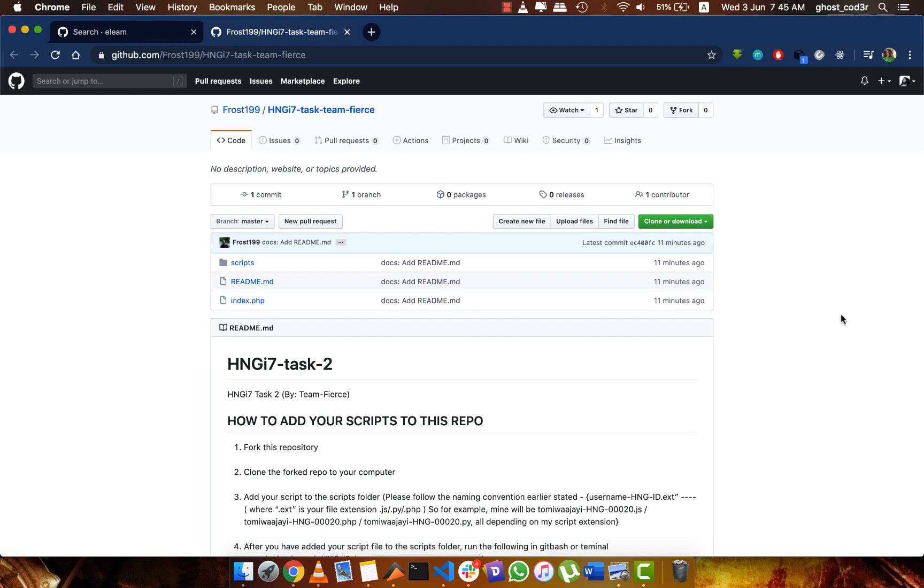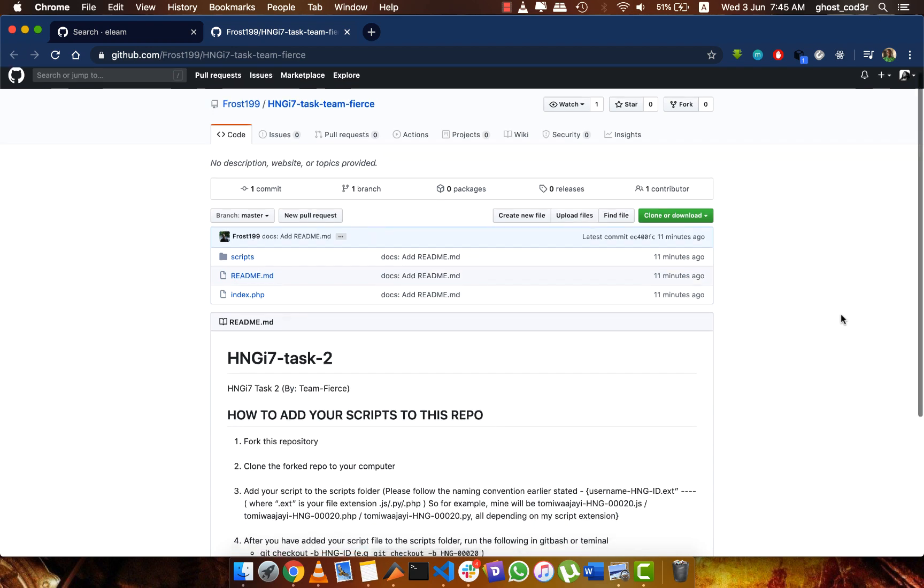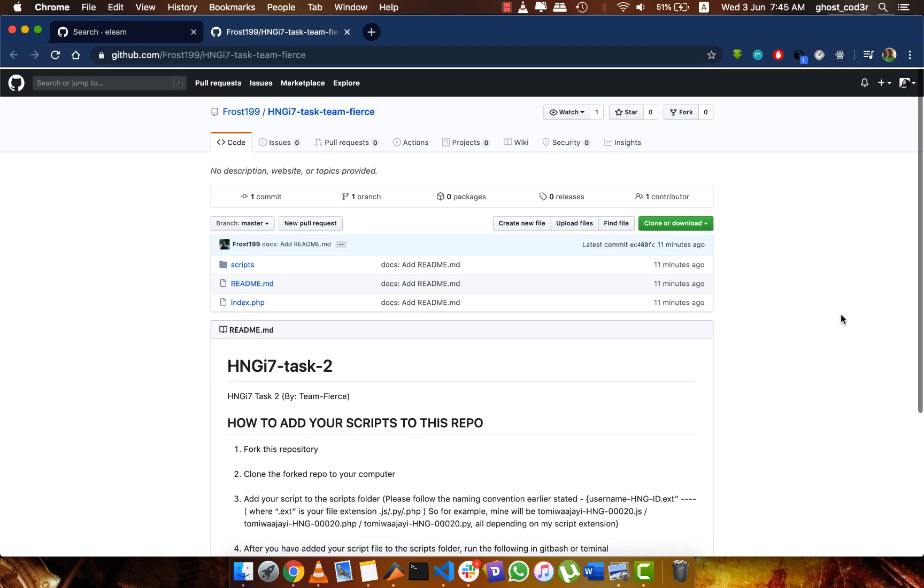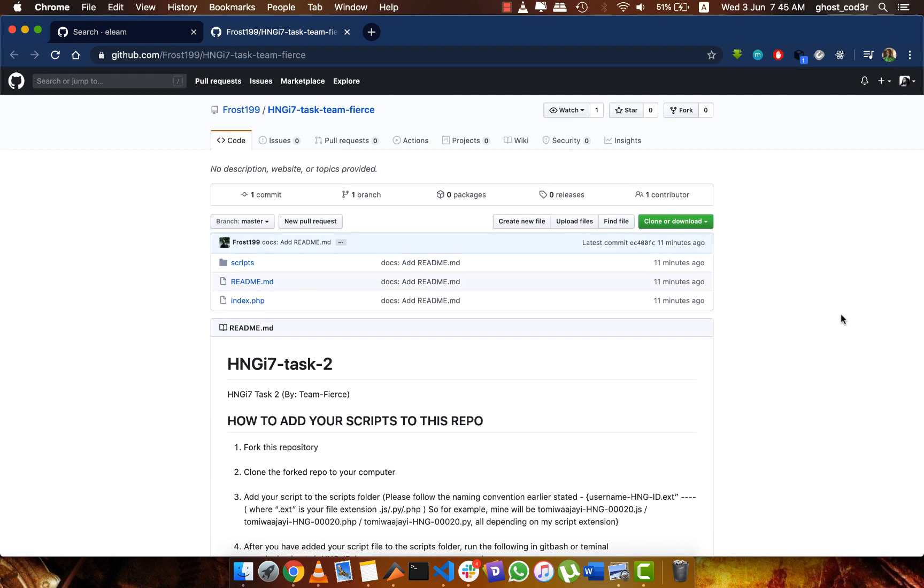When I send the link, you get to the page and this is the first thing you see. You see a page like this, so what you want to do first is fork this repo to your own account.